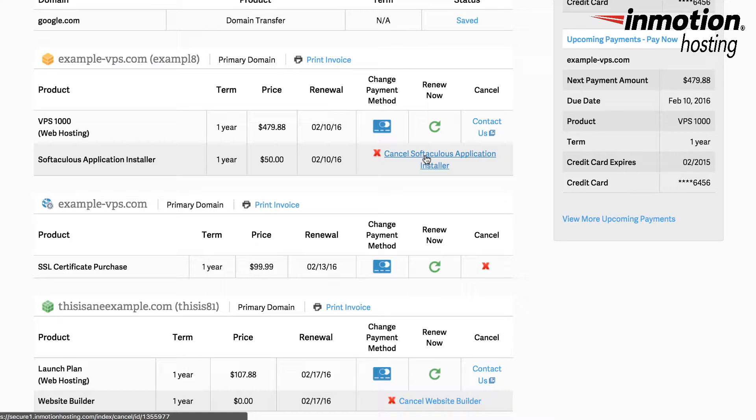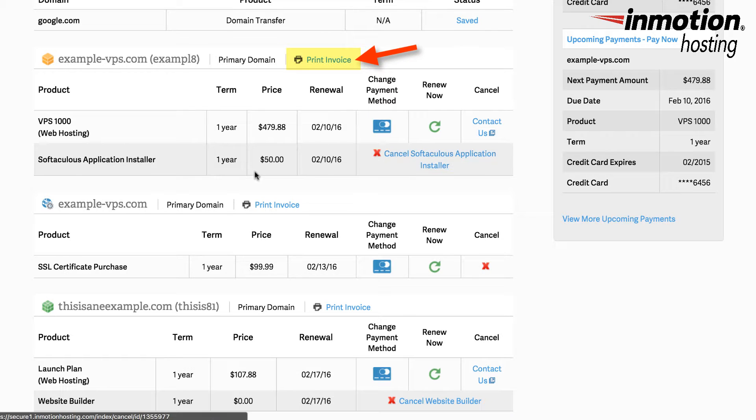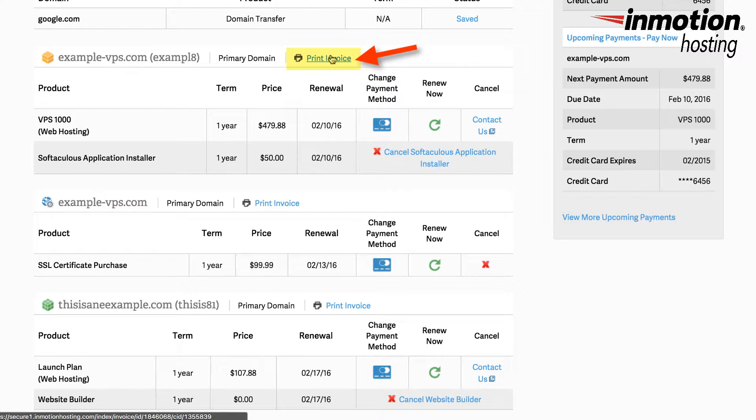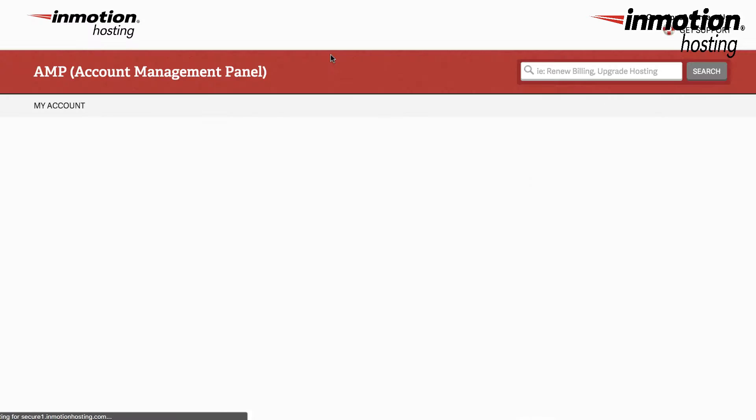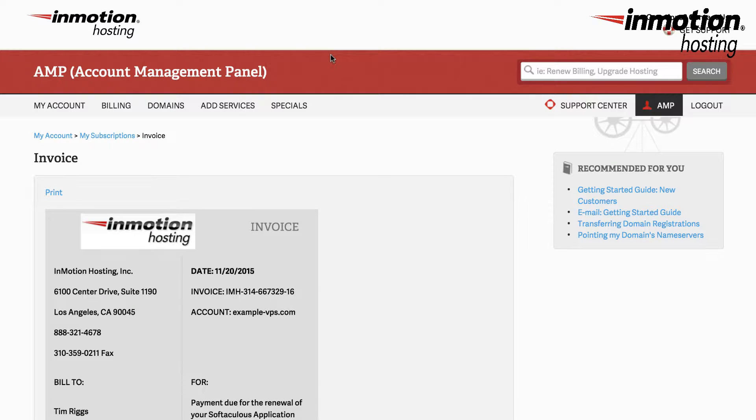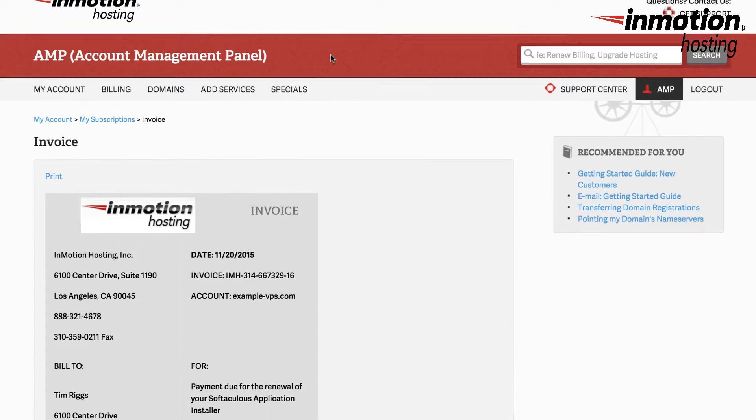For each subscription option you'll also see a print invoice option. This allows you to print the invoice for your product. So here I've clicked on print invoice and you can see what the print invoice will look like on the screen.